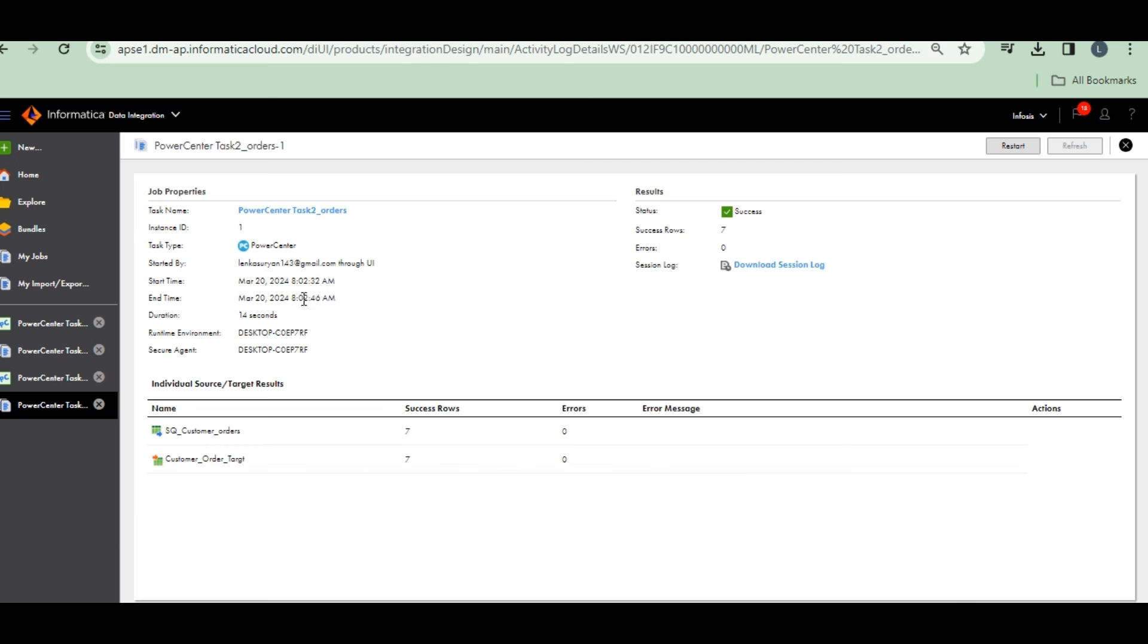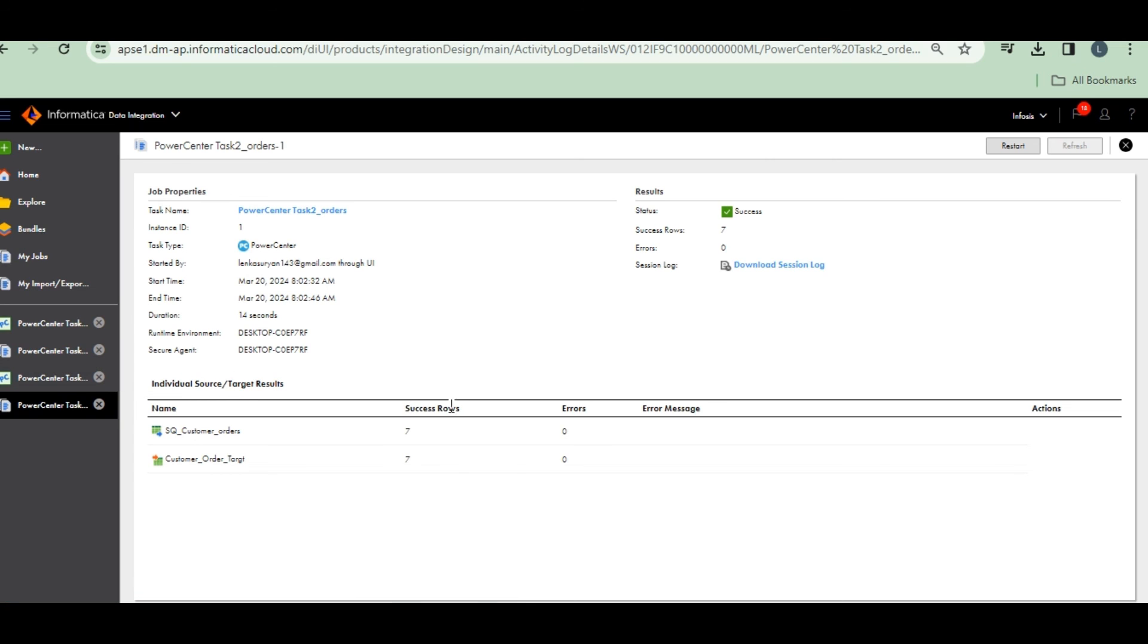In that way you can achieve PowerCenter task. Mostly it is useful to migrate Informatica PowerCenter to IACS most of the times. Yeah, thank you. Let's meet in next session.